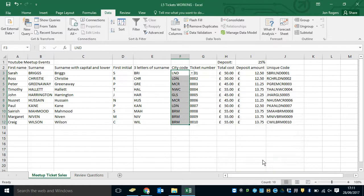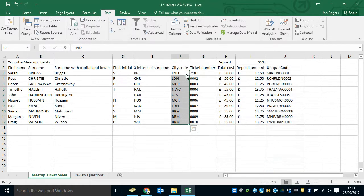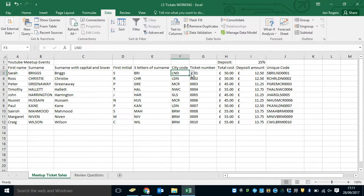If I press OK, you can see I've already got on this cell the little drop-down and I can choose from the list of options.